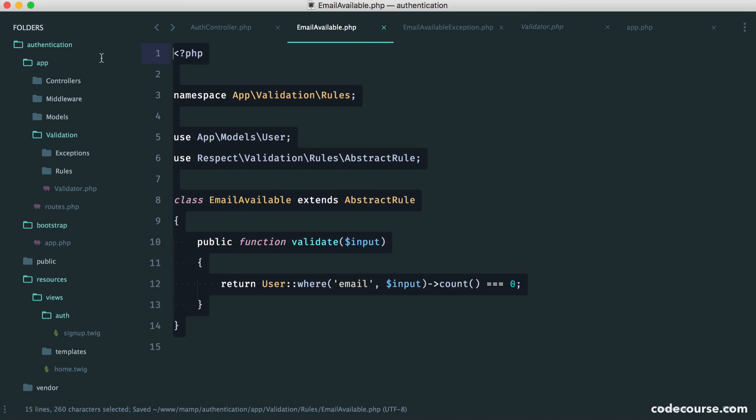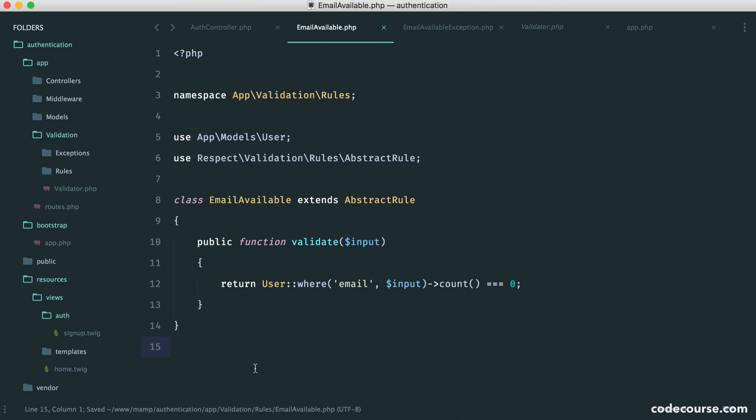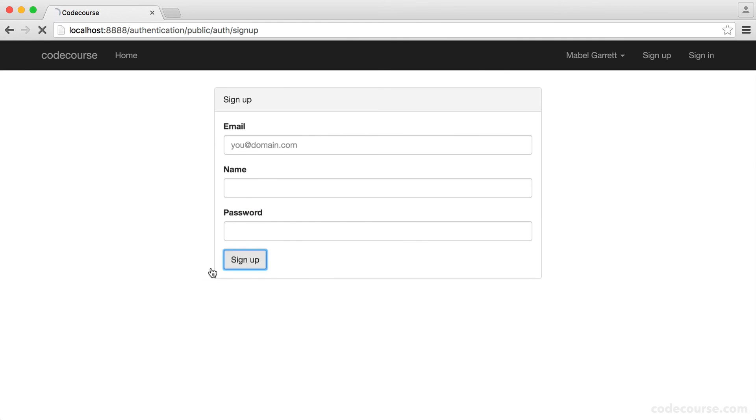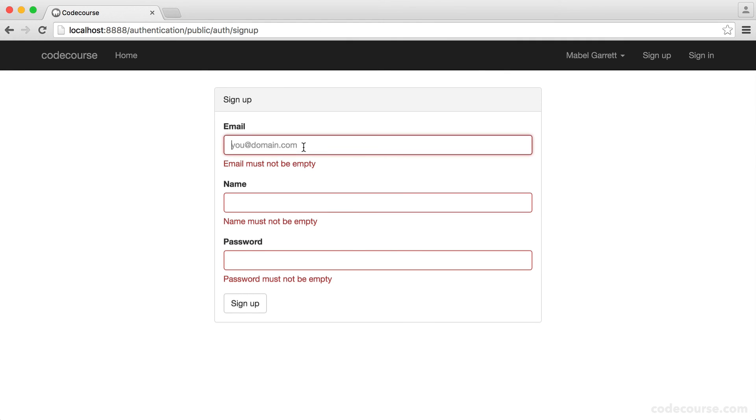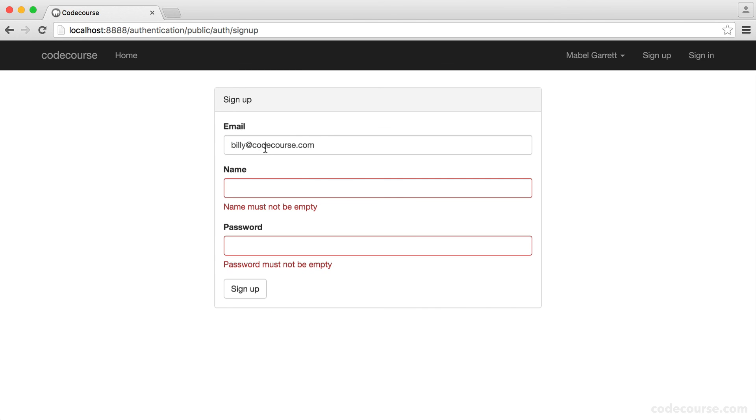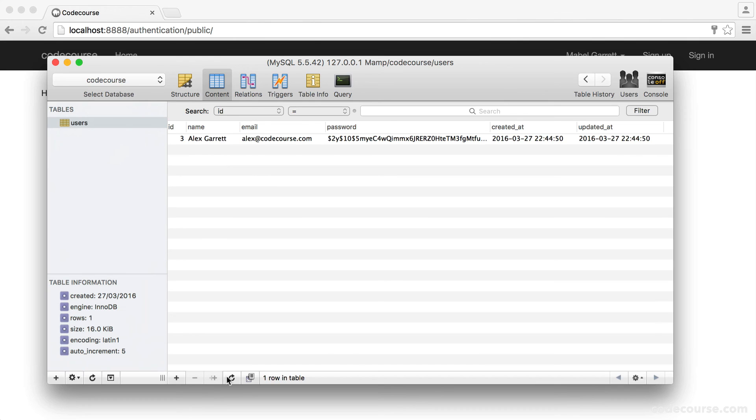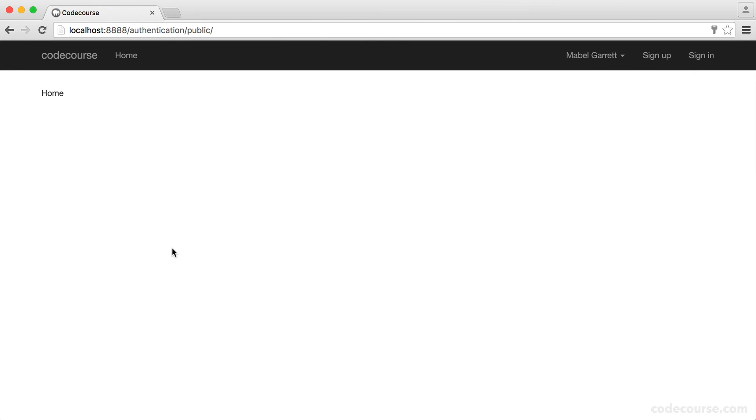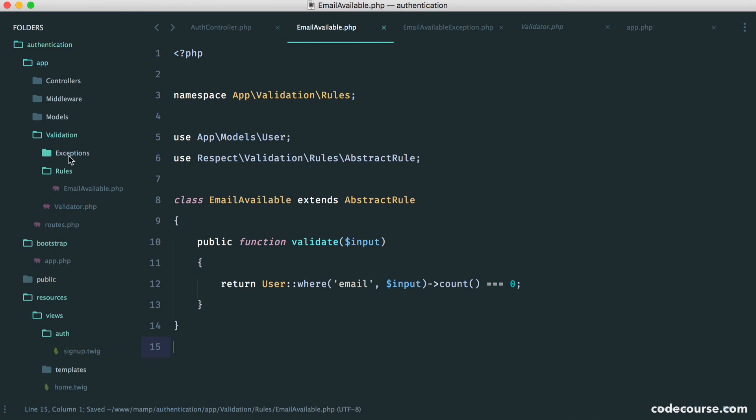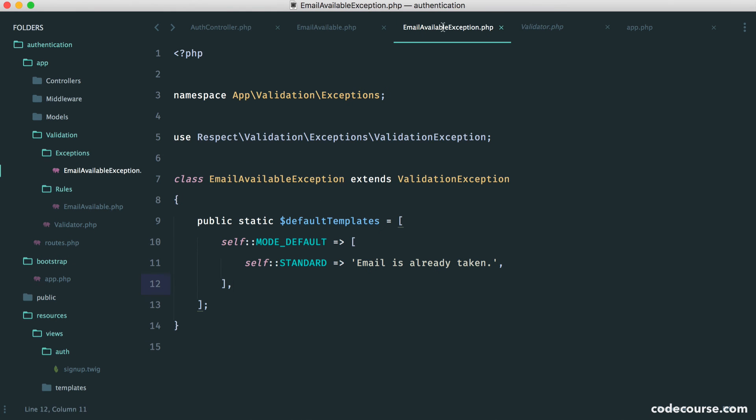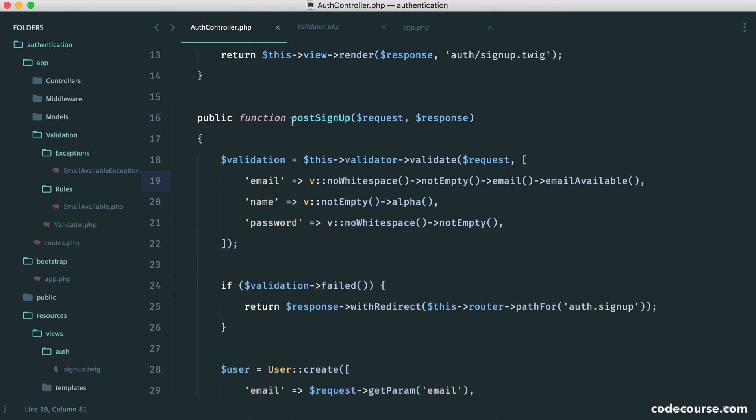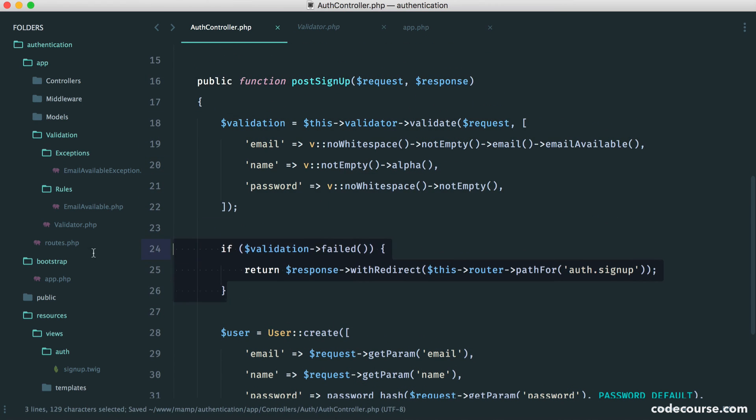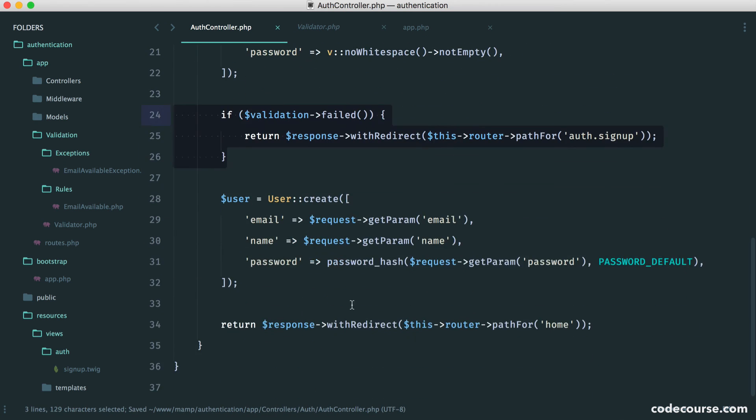So now we can actually test this out. Hit sign up. We see the normal errors. Let's go and enter my email address. Hit sign up. Email is already taken. Let's create a new email that passes, which is great. And now we can try and register a new user, and that works. We can go over to our database and see that that's in there. So that is all we need to do now. So later on down the line, if we need to set up a new rule, we just create a new rule, create a new exception, following the same templates, and we're done. But the key thing here is that our auth controller is now nice and clean. We're validating, checking if it's failed, and then, of course, just registering the user.